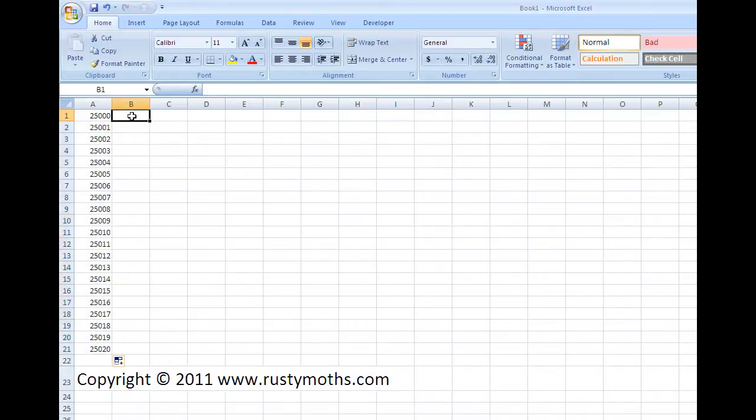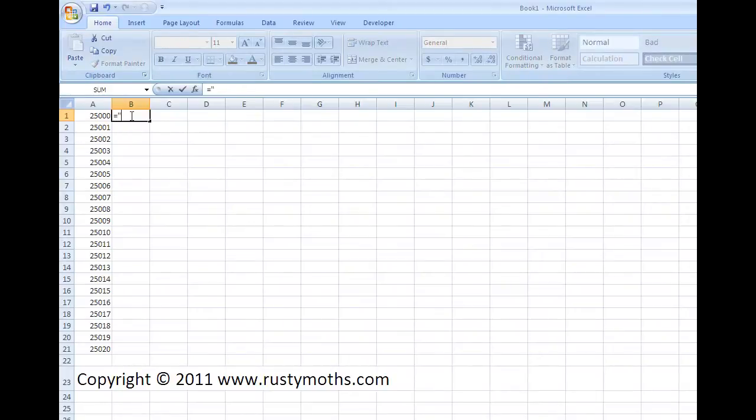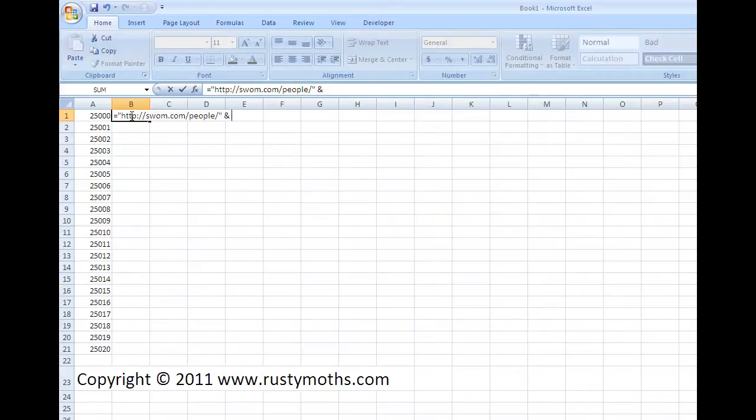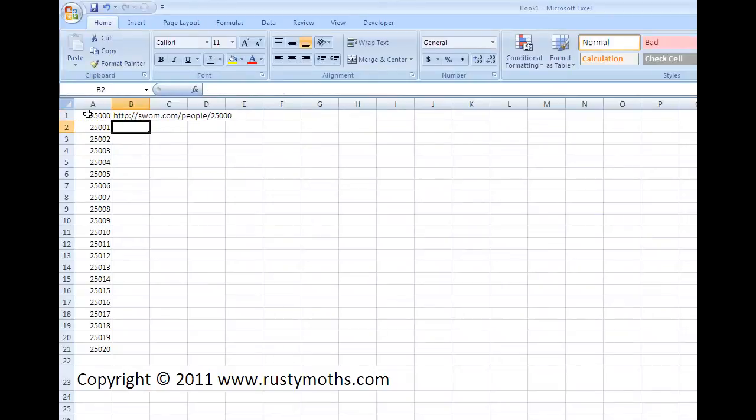In the second column here, I'm going to put the formula. So I start off equals and then a quote mark. And now the first part of the website address, which is HTTP colon slash slash Swarm dot com slash people. And then another forward slash and then finish the quotes. And then a space and the ampersand symbol, another space. And then click on this cell here, which is A1 in this case, and press Enter.